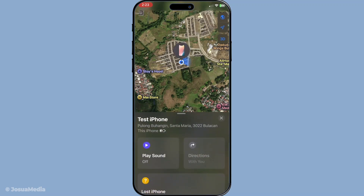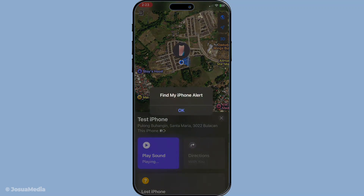This is where the Play Sound feature comes in. On this screen, you'll see various options to help you find your iPhone. Focus your attention on the Play Sound option and give it a tap. This fantastic little feature will trigger a sound on your iPhone, making it easier to track it down wherever it might be hiding. The beauty of this sound is that it will play even if your device is in silent or vibrate mode, ensuring that nothing stands between you and the discovery of your iPhone.